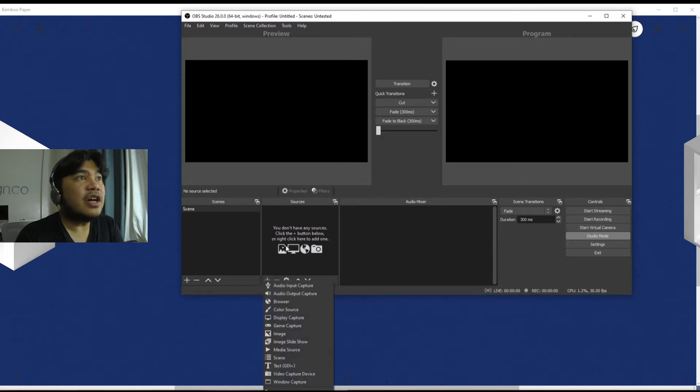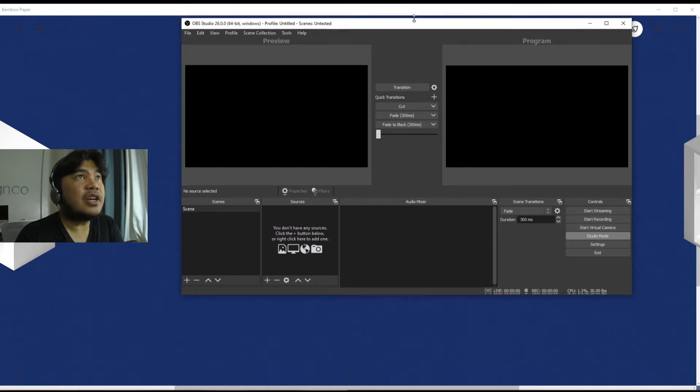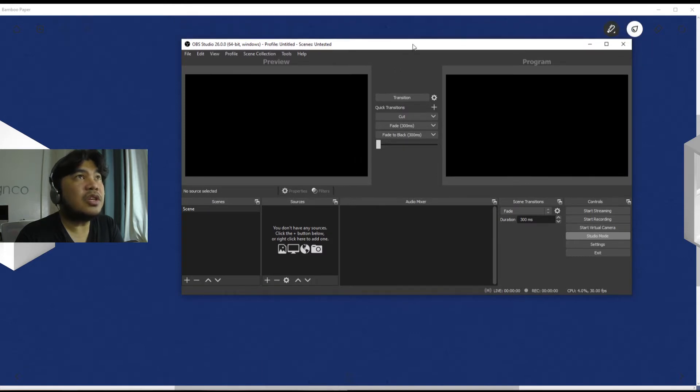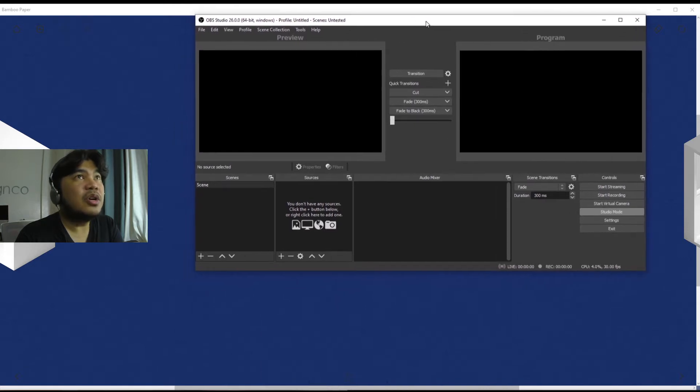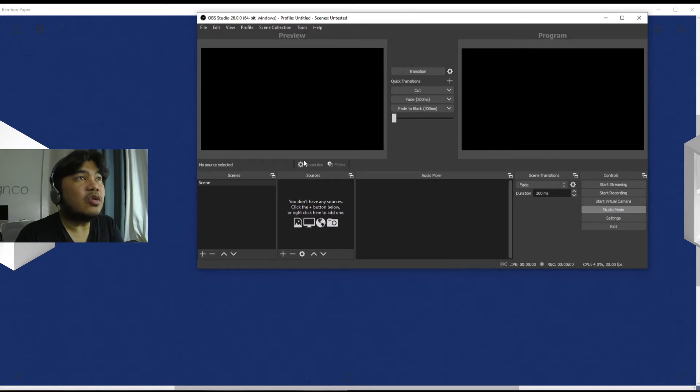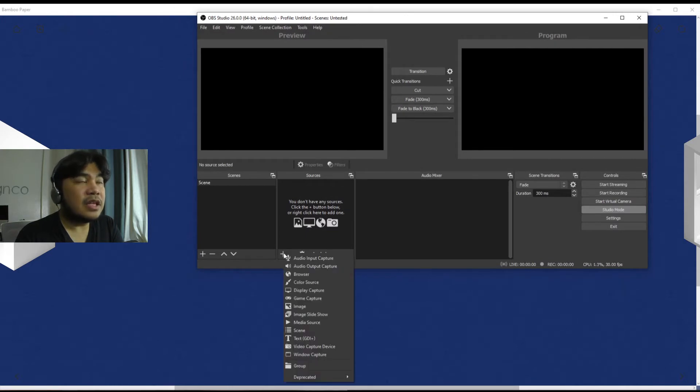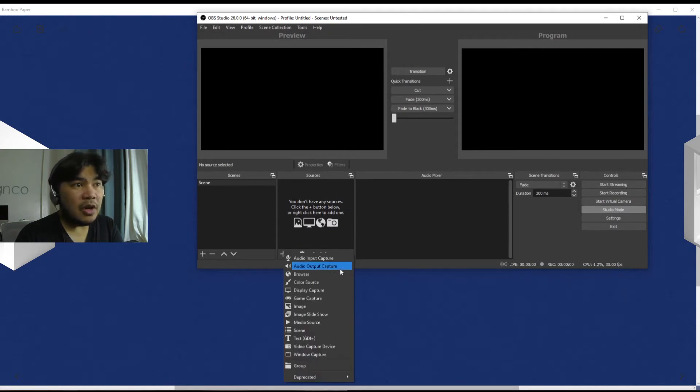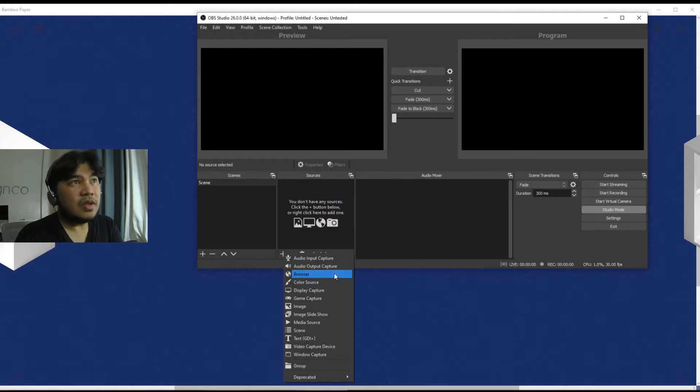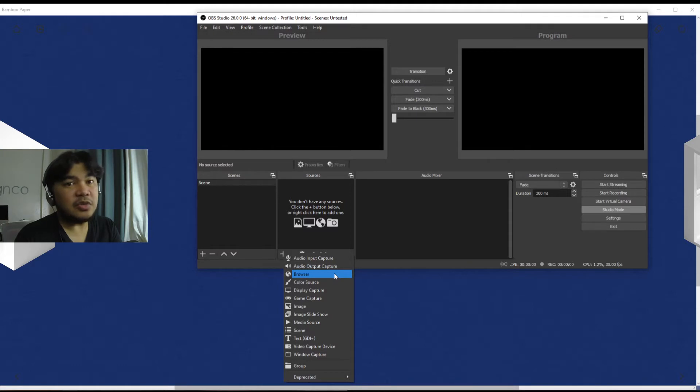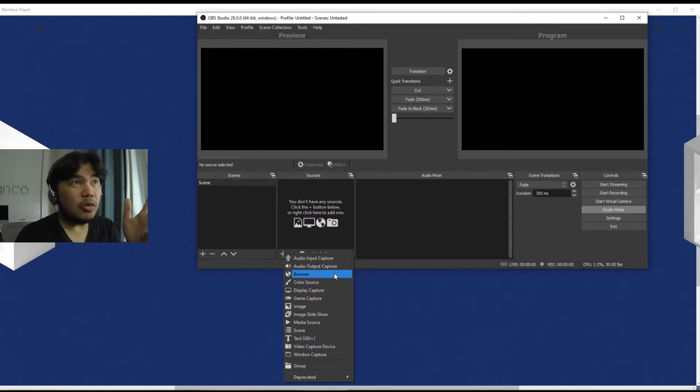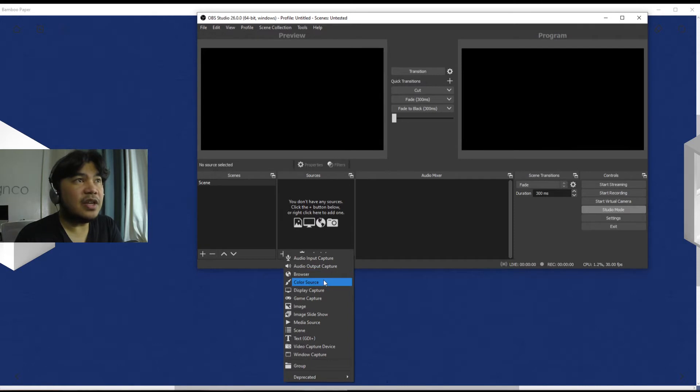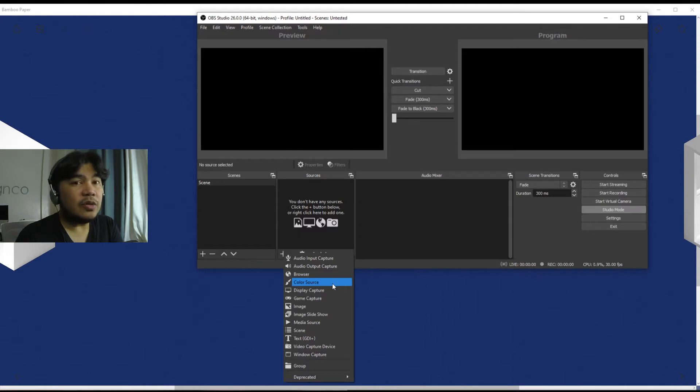All right, so when we click on Add Source you can see that there is a lot of things that you can actually put in your OBS. So you have audio input, audio output, a browser - this basically chooses among known browsers, there's a list inside there - a color or a solid color, or make the color bars.